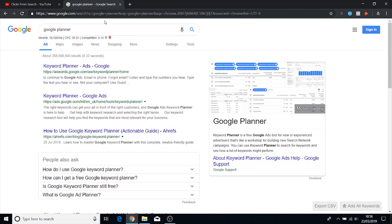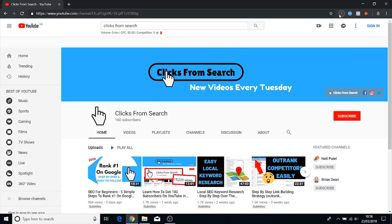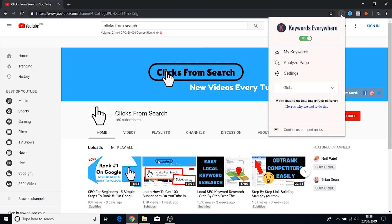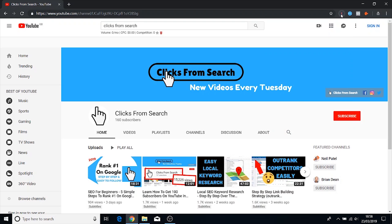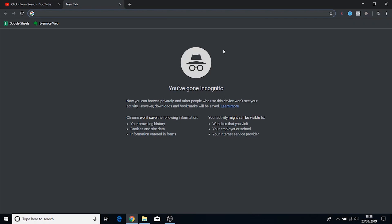Now those are the first two tools and these are third party tools so they're obviously not going to be as accurate. Keywords Everywhere, the free extension is great, it's not that accurate but it gives you a good idea. And if you want to go into a little bit more detail then I highly recommend using Uber Suggest. And there's another tool that you can actually go to which is called Answer The Public.